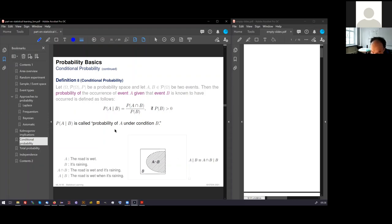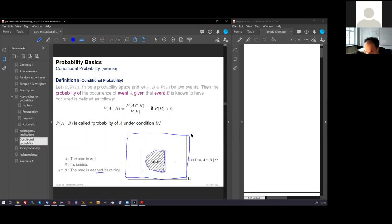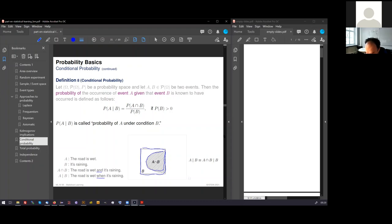We can now relate this combined event also only to B. In natural language, you would say the road is wet when it's raining. You see the subtle difference. We can express in our language the difference between a combined event and a conditional combined event. What you see here, if you relate the combined event to B, you see that it takes much more of the area of B than it took before from the area of omega. That means the probability that the road is wet when it's raining is much higher, perhaps 80% here. We relate this area to this area. And this is exactly what the formula expresses.